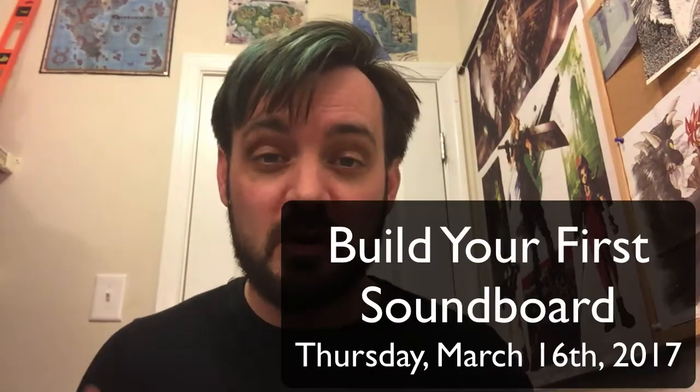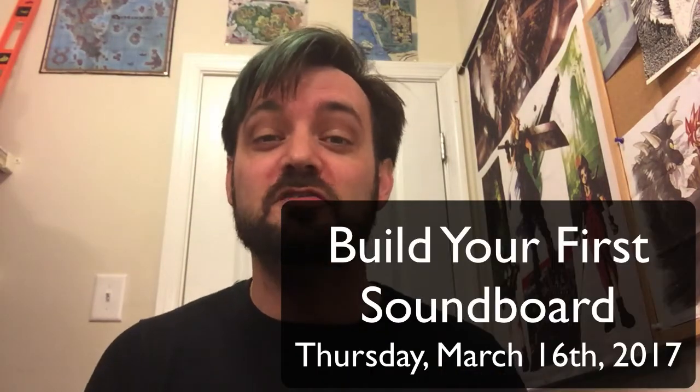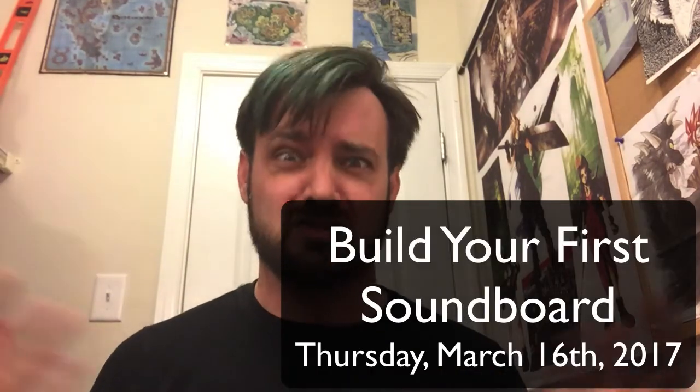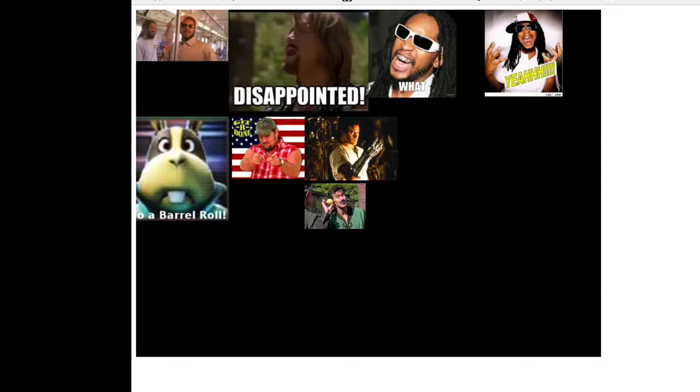Ladies and gentlemen, boys and girls, Jesse Warden here. We're going to build our first soundboard. What's a soundboard? This is a soundboard. It's a bunch of buttons you can click. Yeah!